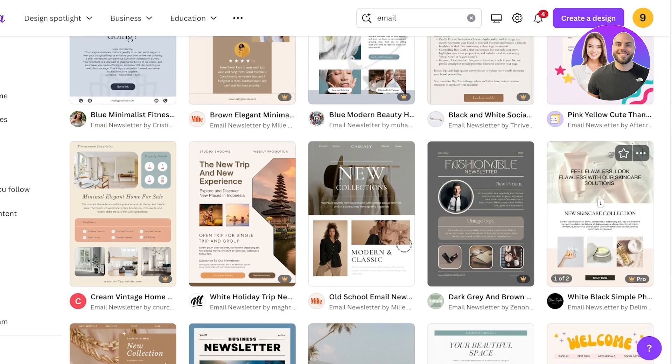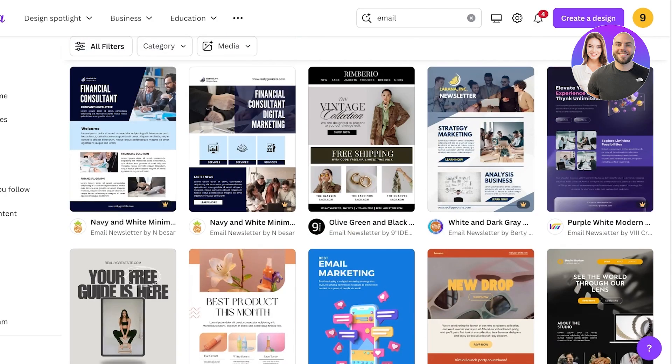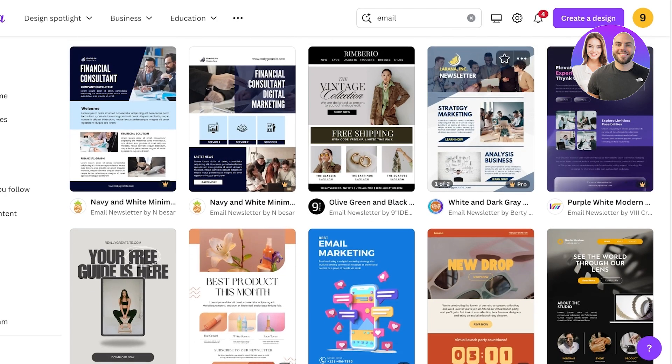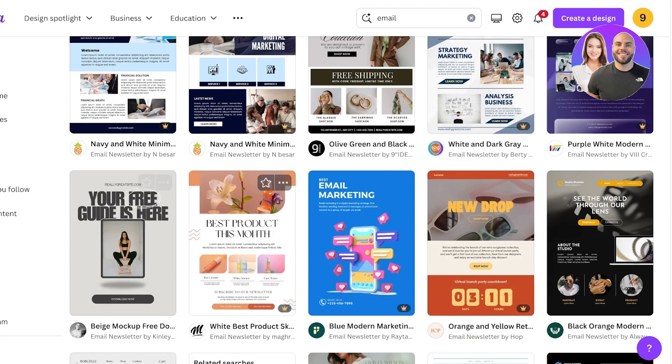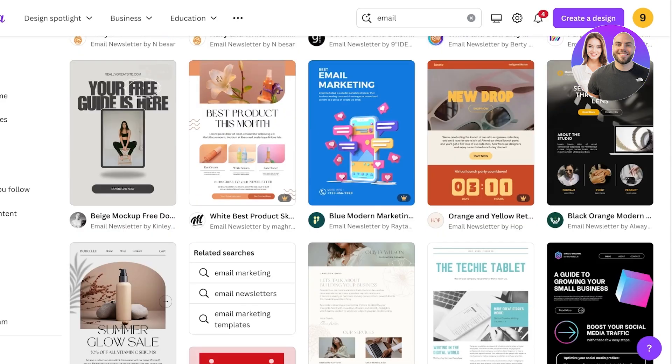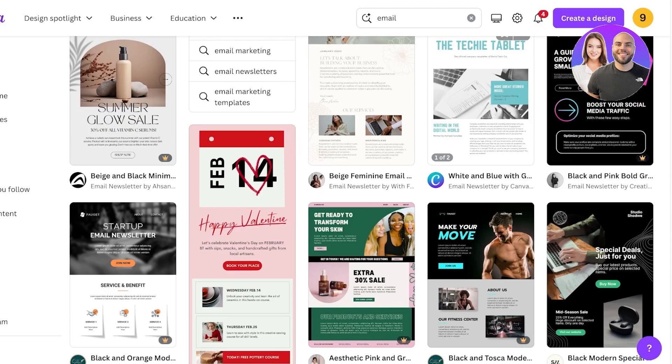So first and foremost, you want to create or pick out a template that is accurate to your brand. So you don't want to create or use this type of template where you're actually selling accessories because this is not going to be modified in any way that could help sell your product.